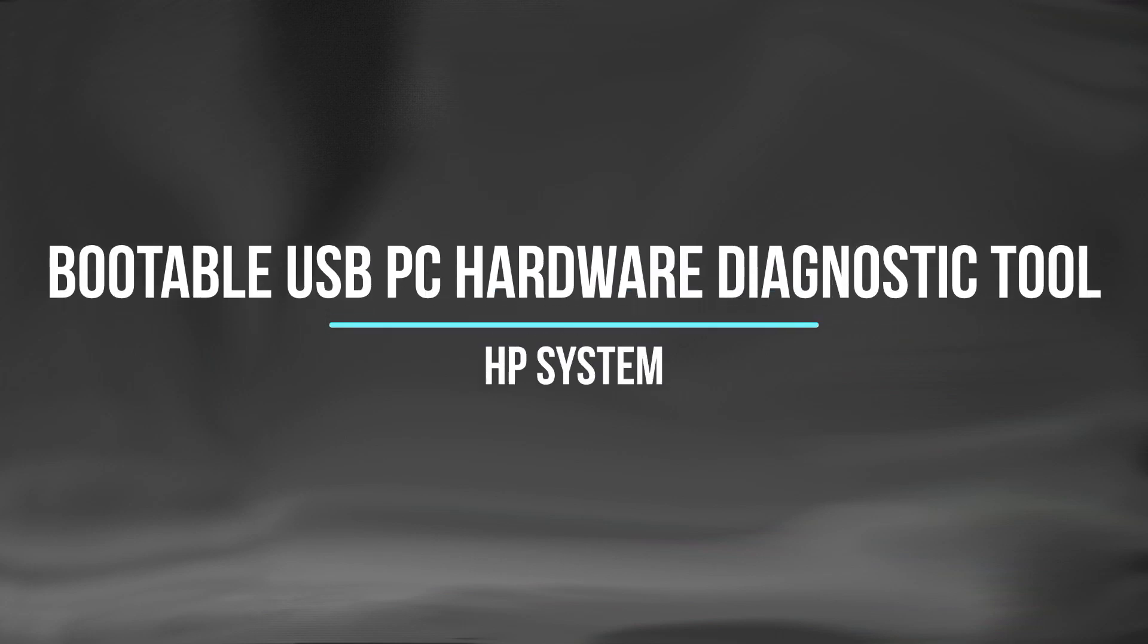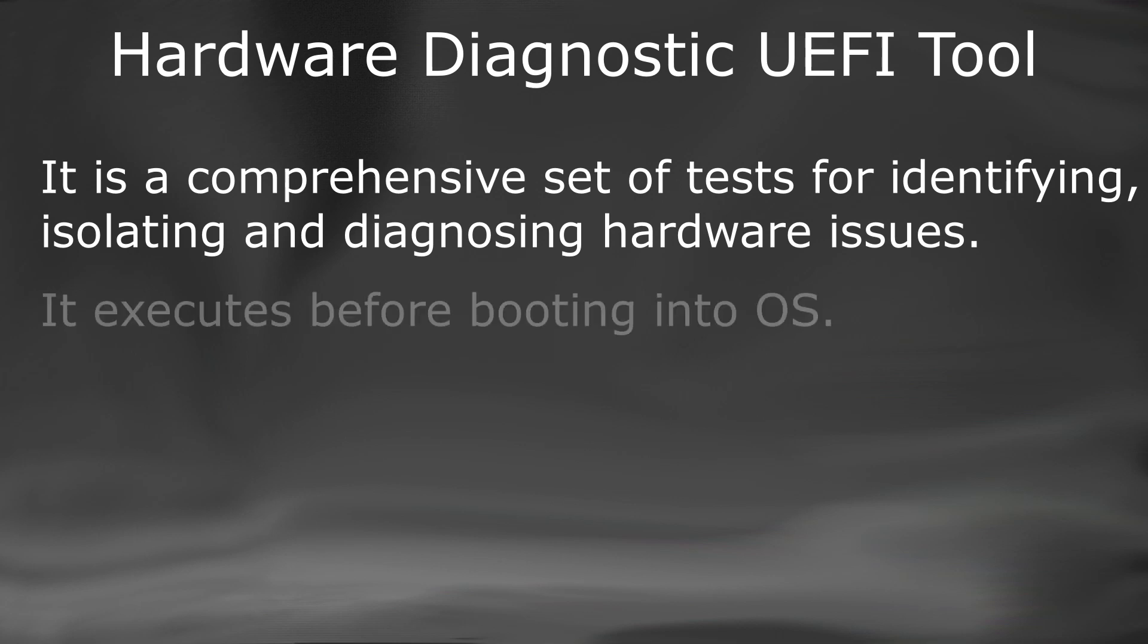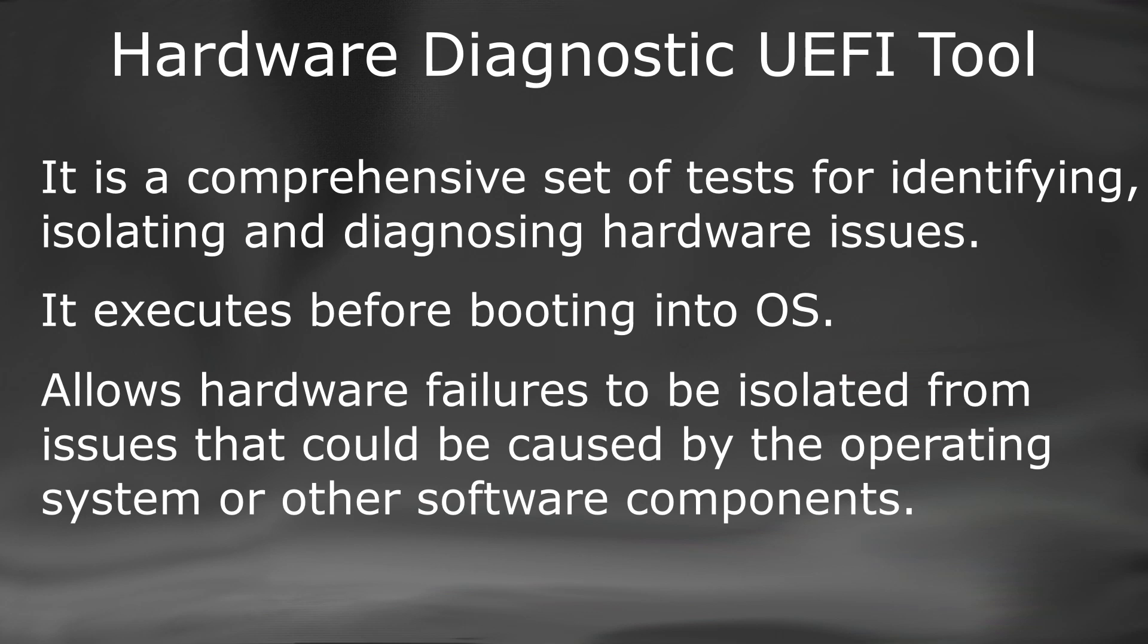Creating bootable USB hardware diagnostics UEFI tool. The HP PC hardware diagnostics UEFI tool is a comprehensive set of tests for identifying, isolating, and diagnosing hardware issues. The tool executes in the UEFI environment outside of the operating system, allowing hardware failures to be isolated from issues that could be caused by the operating system or other software components.